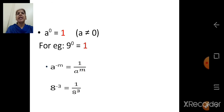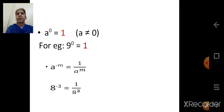a raised to 0 is equal to 1. We have to keep in mind that base a is not equal to 0. a can be any positive integer or negative integer. For example, 9 raised to 0 is equal to 1.